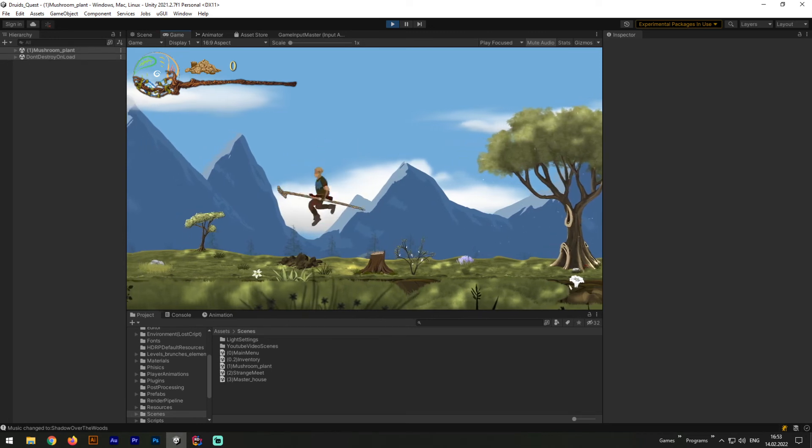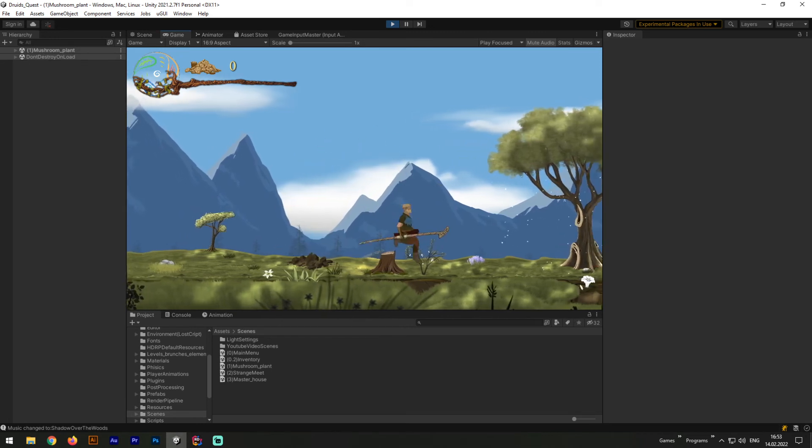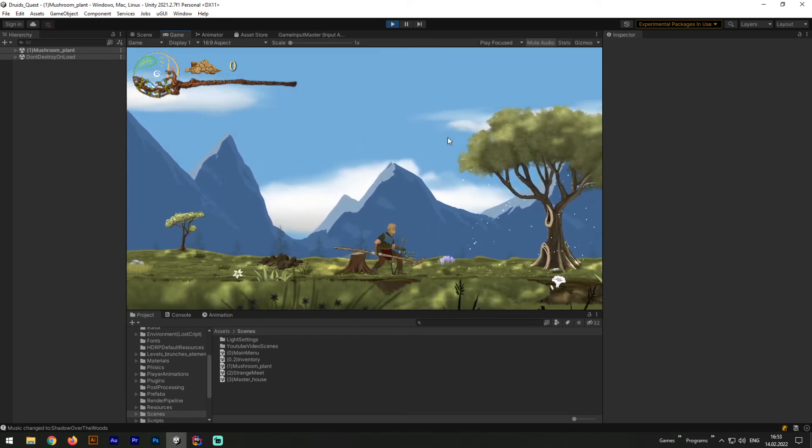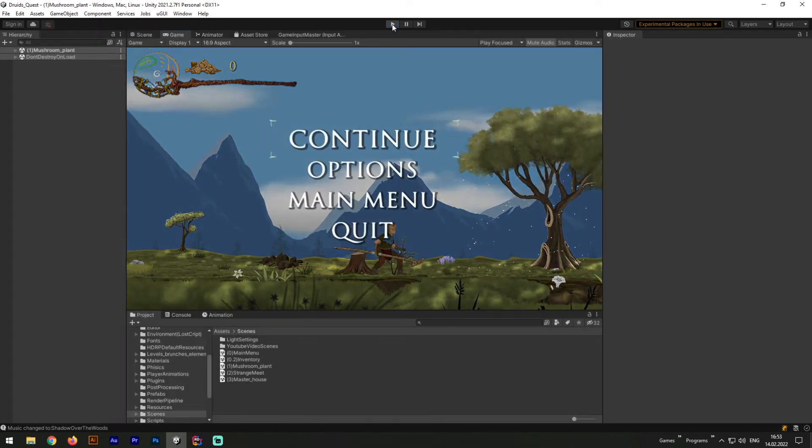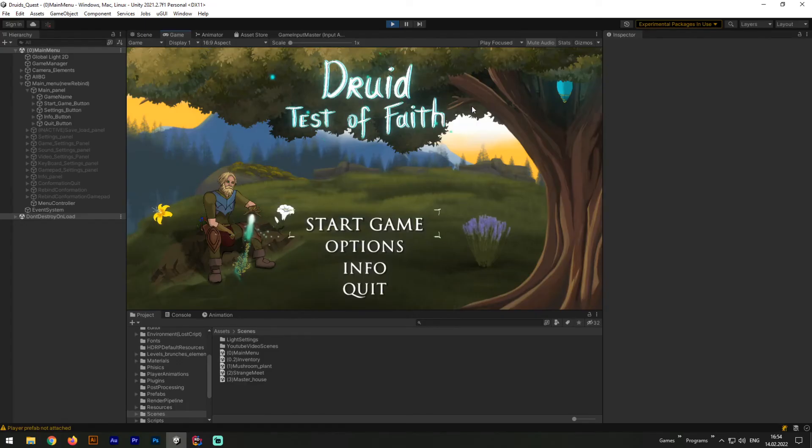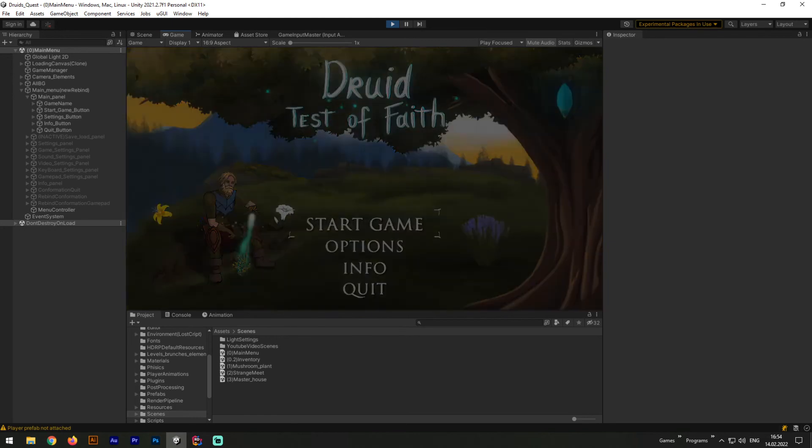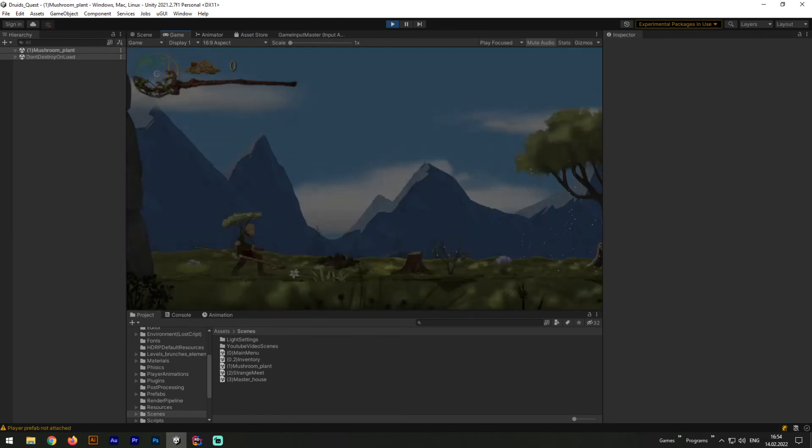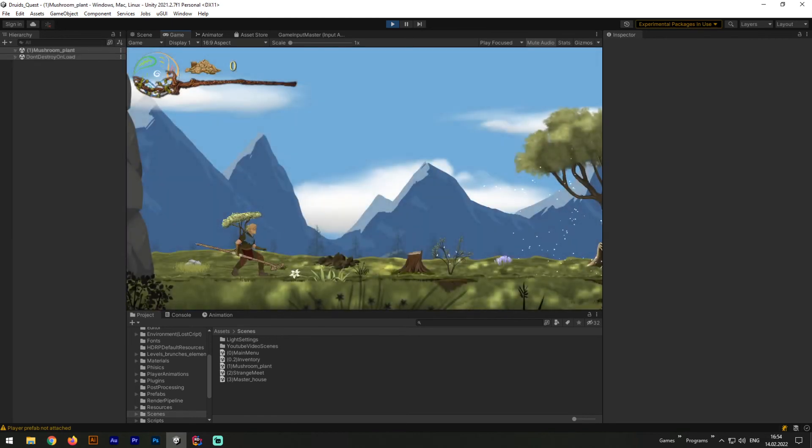But my game is a platformer and definitely has double jump mechanics. Let's try to turn it on. And to achieve it inside globals, we need to change the double jump variable to true. Afterward, let's launch the game one more time and check how it works.